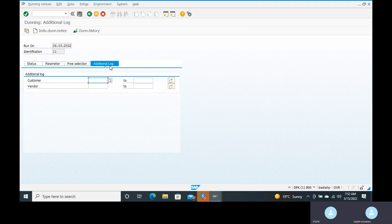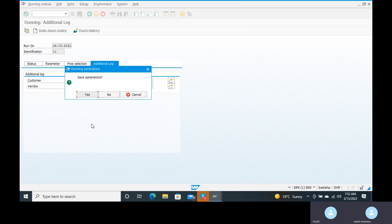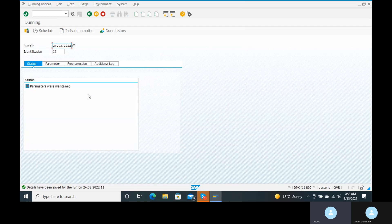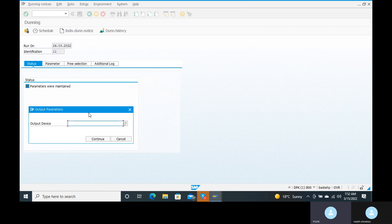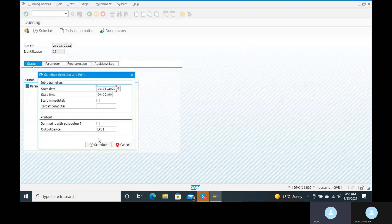For vendors, the Additional Log is important. Come back to the Status tab. Go to the Save button — save the parameters. We have successfully saved the parameters. Now go to the Schedule option. The output device is LP01 — enter LP01 and click Continue. From this we will send the dunning notices to the particular customer. Click Continue.